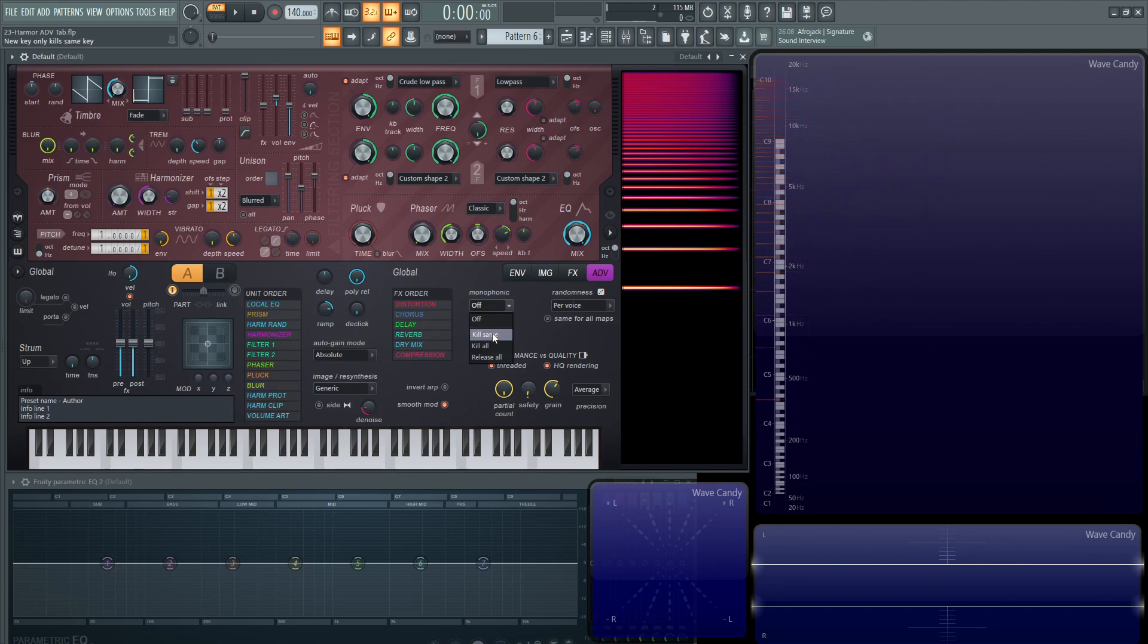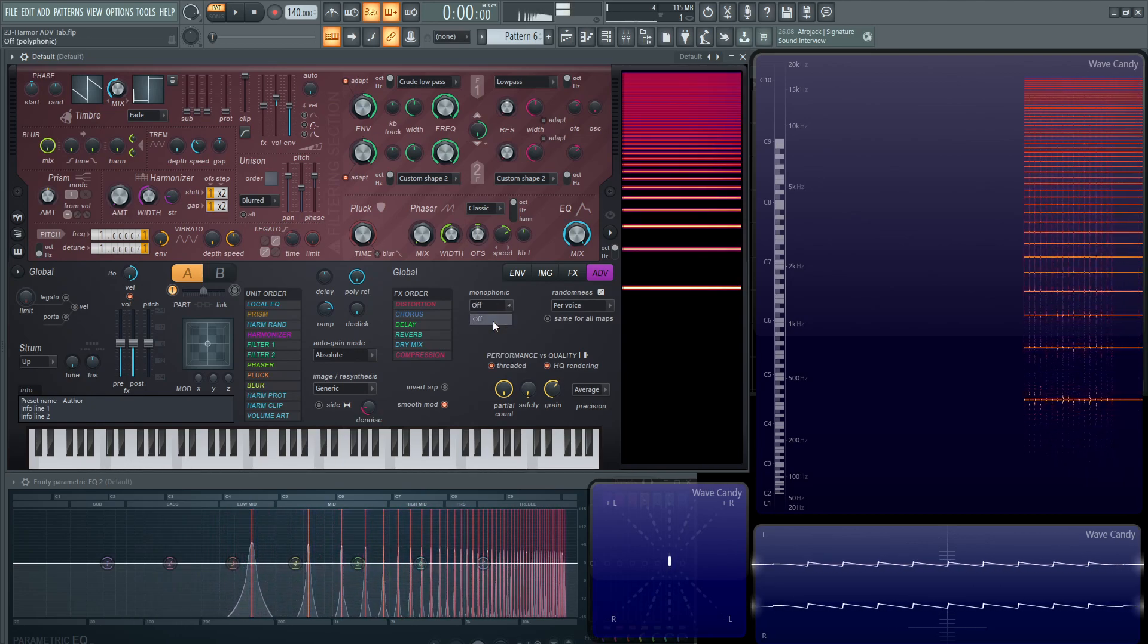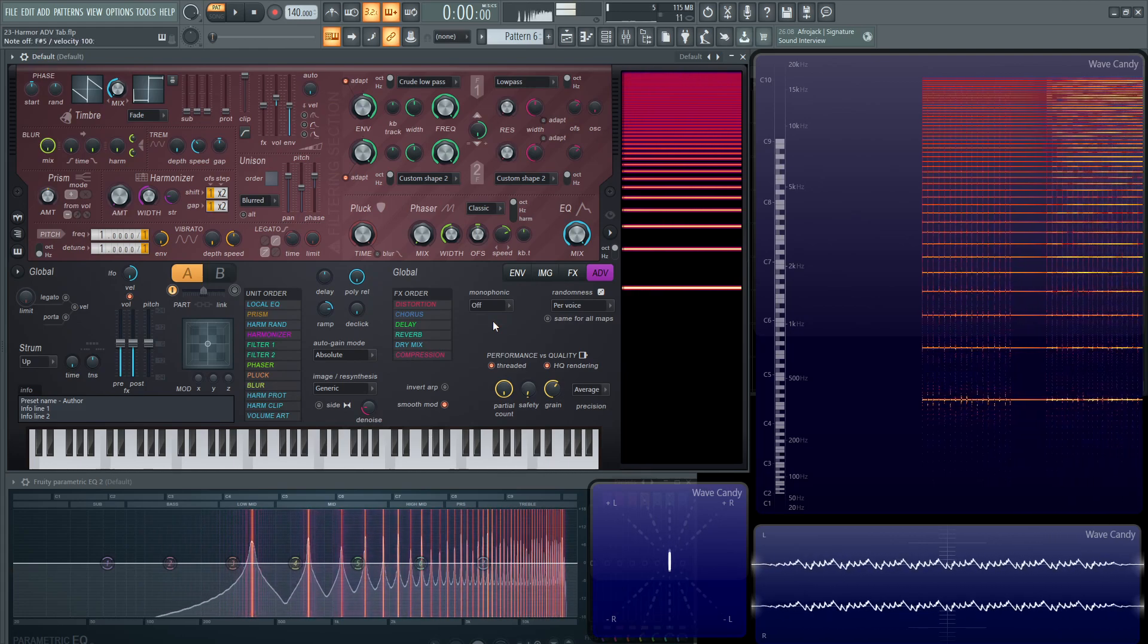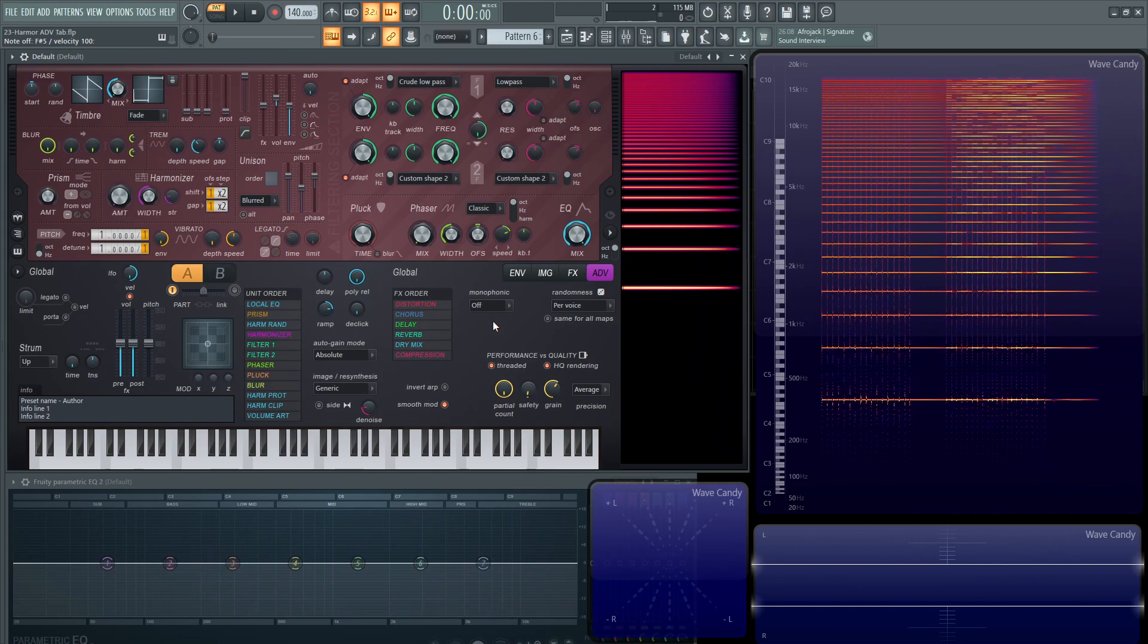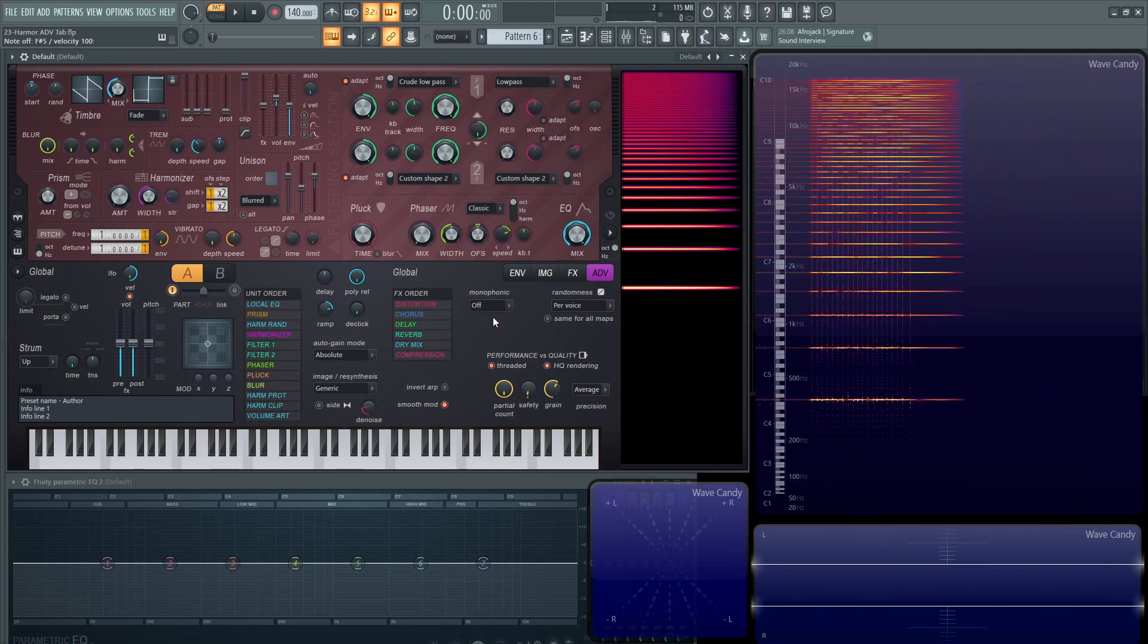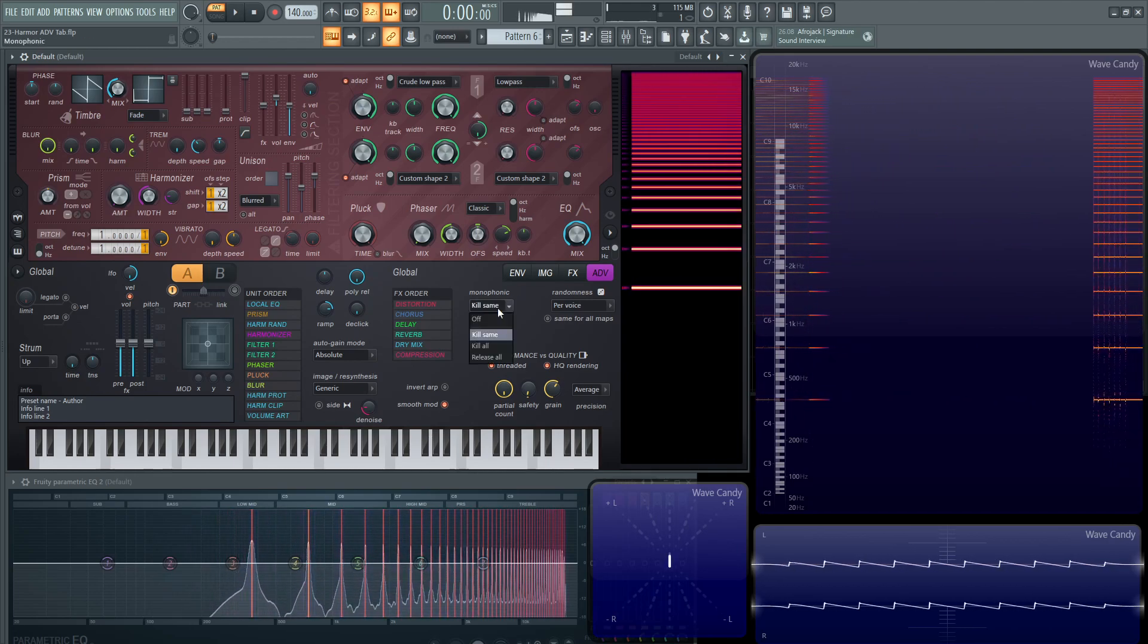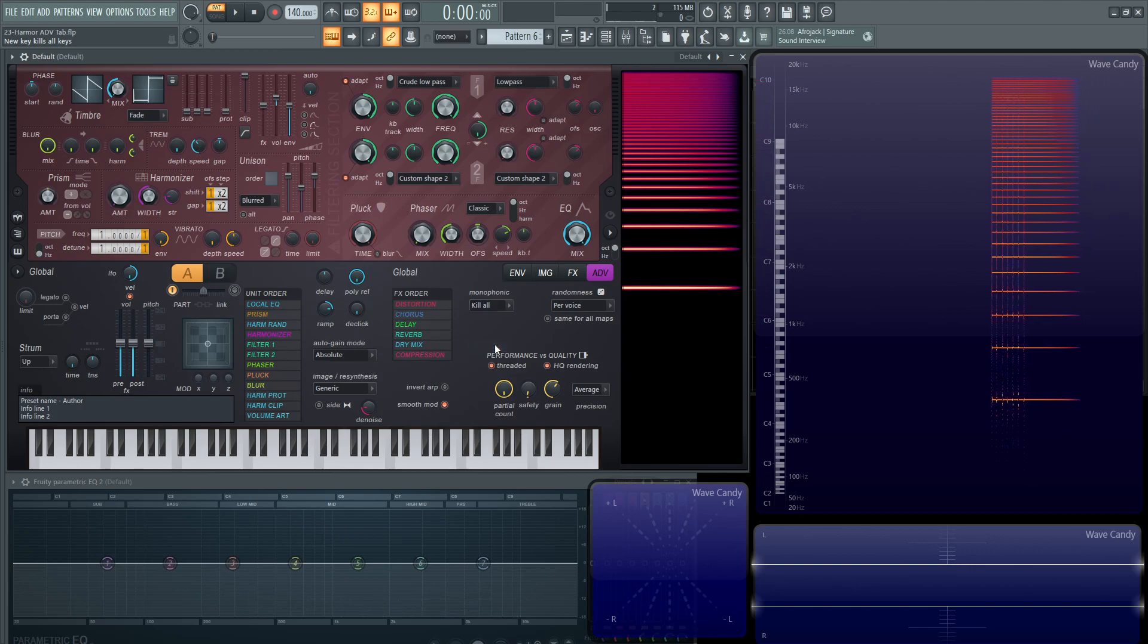That's why on this spectrum view, some of these notes are yellow, some are more orange and so on. If we have kill same on, it's going to kill the same note if it keeps getting pressed. If you find yourself hitting a same note over and over and it's building up and messing up your sound, go into the advanced tab and change this to kill same. Or alternatively, you can have kill all which does that same effect but to every single note.